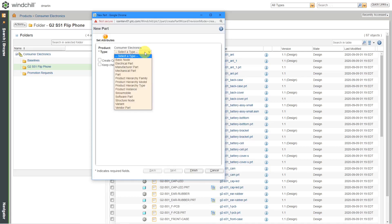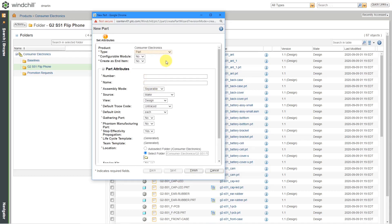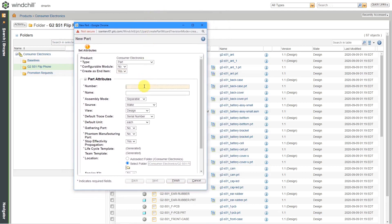We get a dialog box. First off, what type is it going to be? This particular Windchill instance has a number of different parts already set up — normally your list is going to be much shorter. I'm going to change this to a part. And here we have the option right at the top to create this as an end item — I'm going to say yes. And for the number of this object, I'm going to call it G2-S51-